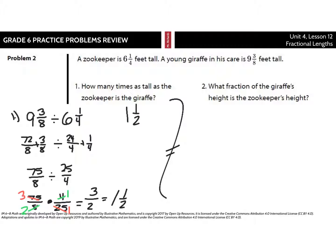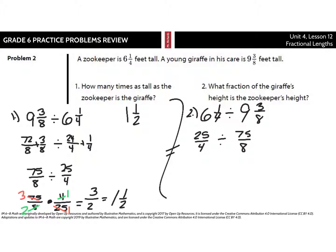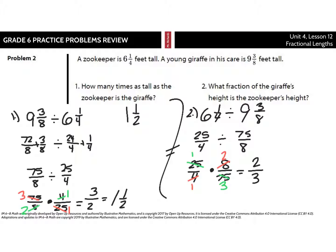Number two: what fraction of the giraffe's height is the zookeeper's height? We're dividing the other way, so it's 6 and 1/4 divided by 9 and 3/8. That's 25/4 divided by 75/8. Keep the first number, change division to multiplication, and flip. Cross-simplifying: divide by 4 to get 1 and 2; divide by 25 to get 1 and 3. 1 times 2 is 2, 1 times 3 is 3 — so we get 2/3. The zookeeper's height is 2/3 of the giraffe's height.